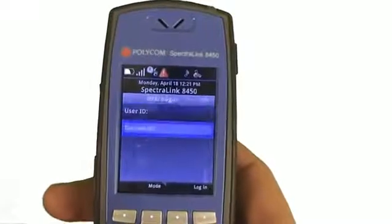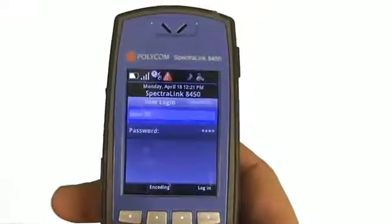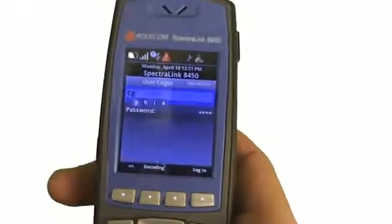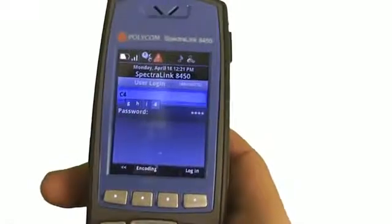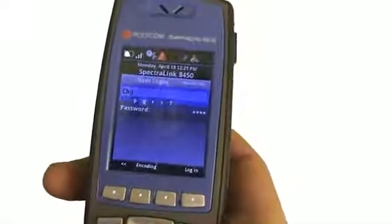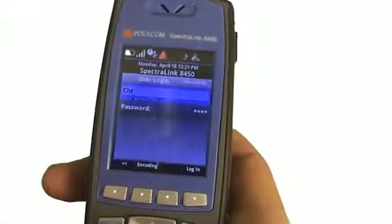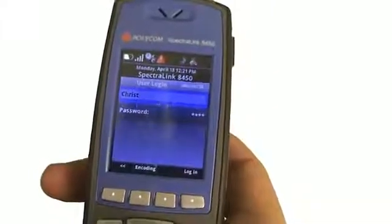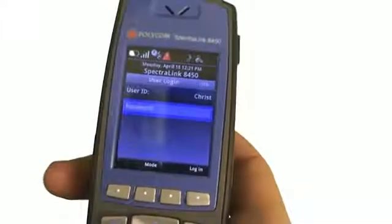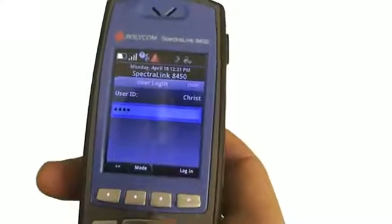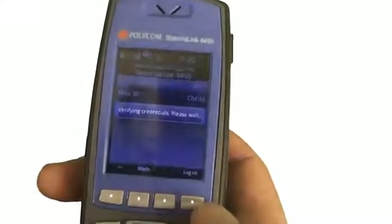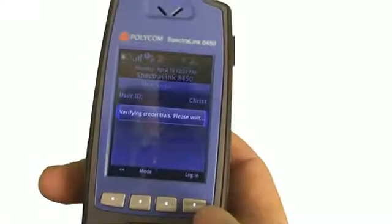The first thing that you'll see is it shows me the user ID and password. So I'm going to go ahead and enter in my user ID here, and then I'll go ahead and enter my password and log in. It's going to verify my credentials to make sure that I am who I say I am based on that user ID and password.